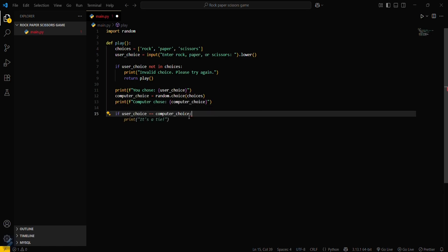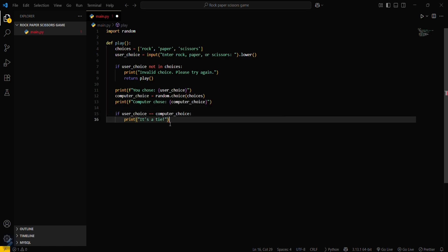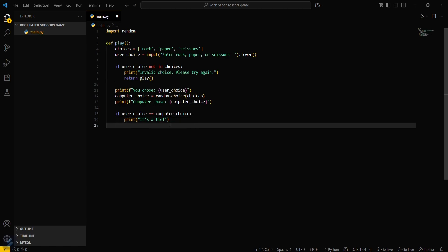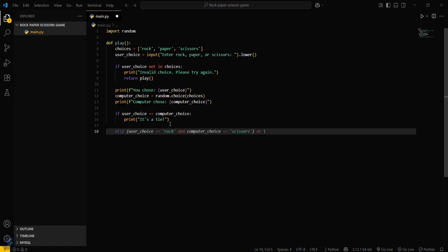If user choice is computer choice, then it's a tie. If not, we have to define the conditions where you will win or lose.